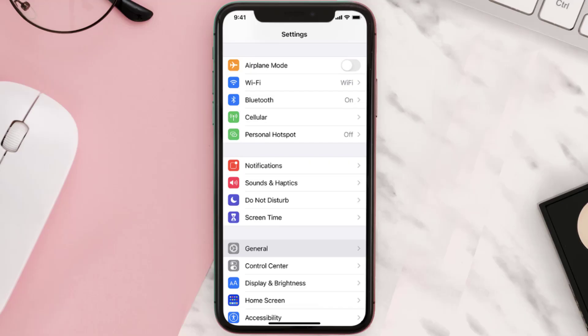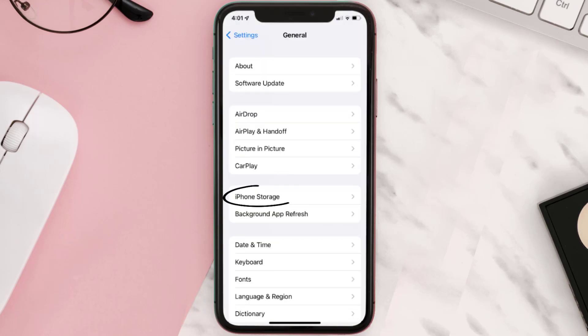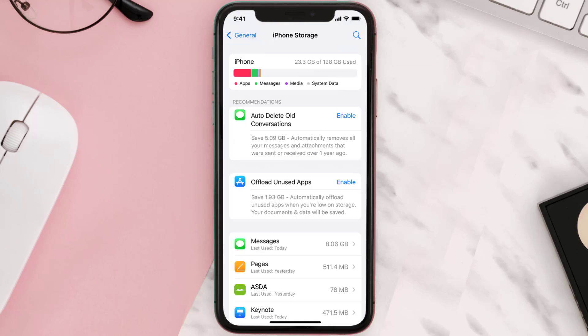You need to clear the app cache. Go to your device settings and then scroll all the way down to General and tap on it. Then tap on iPhone Storage, search for the app, and then tap on it.